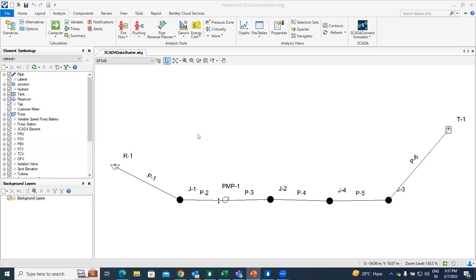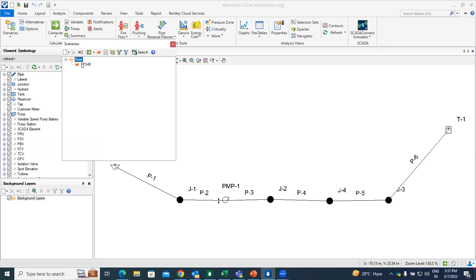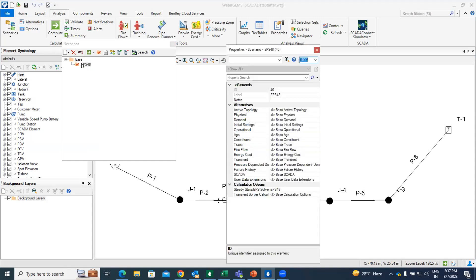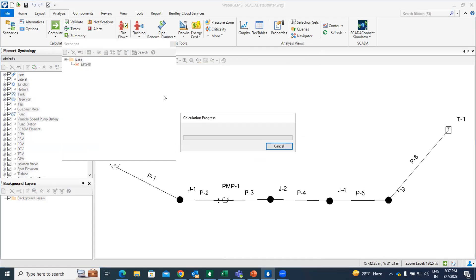Before going to do that, I am just going to check one scenario that I have already created within this system. Then just go under the scenario option, you will find a scenario EPS48. So I am just double clicking, I am just opening and I am going to compute the result for this.